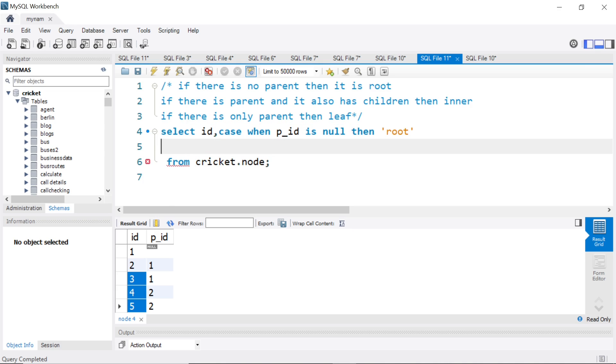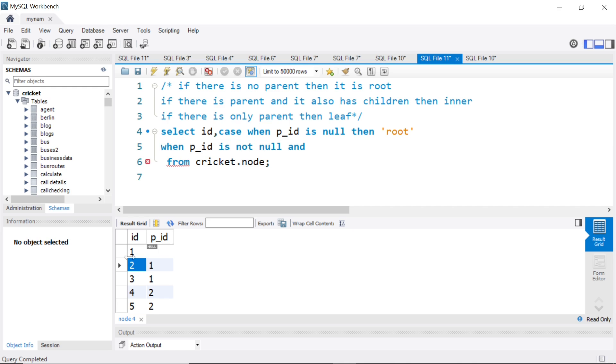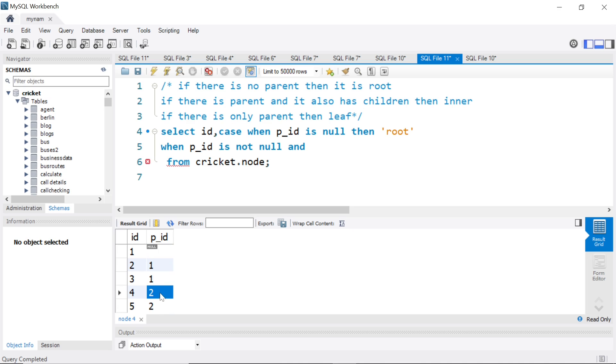Second part, if there is parent and it also has children. So if there is parent, what will happen? When p_ID is not null, this means that is parent. And here is the tricky part. The ID in this case, two should also be present in this column, because that means that it also has children.